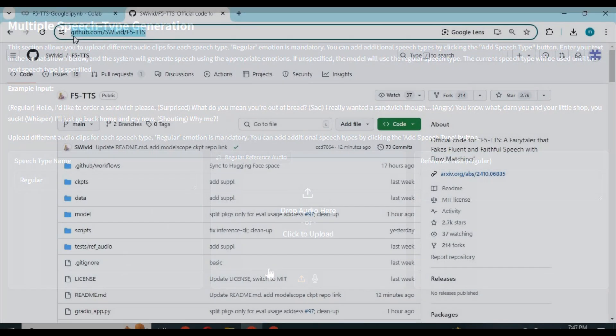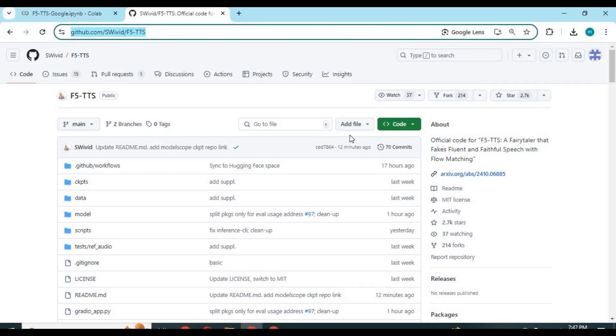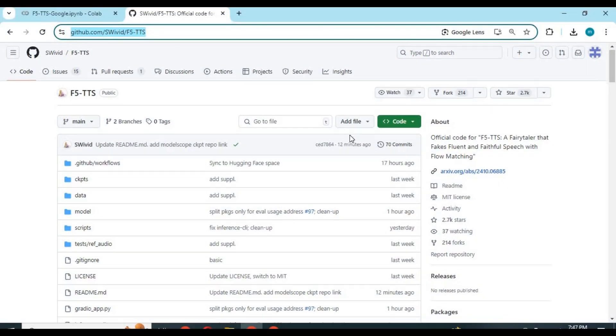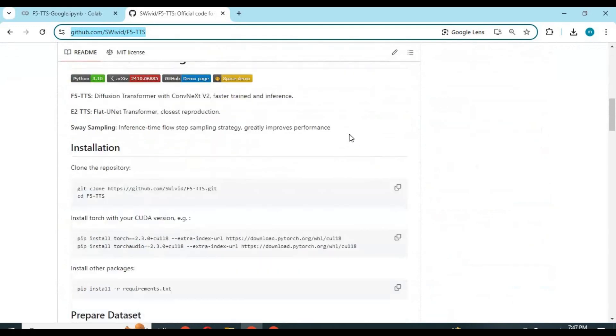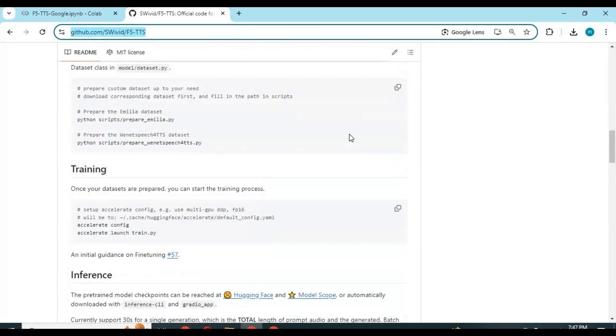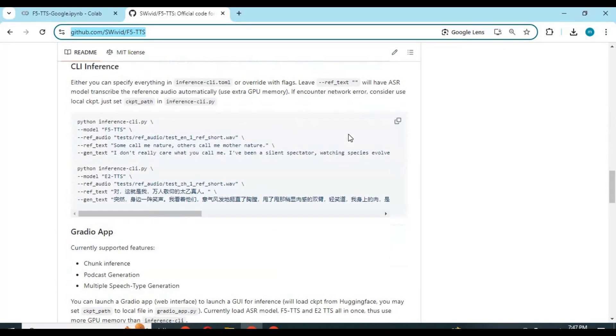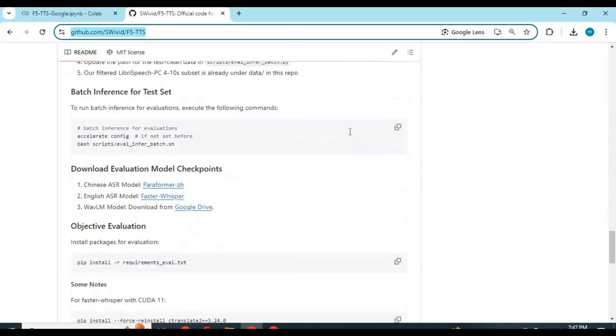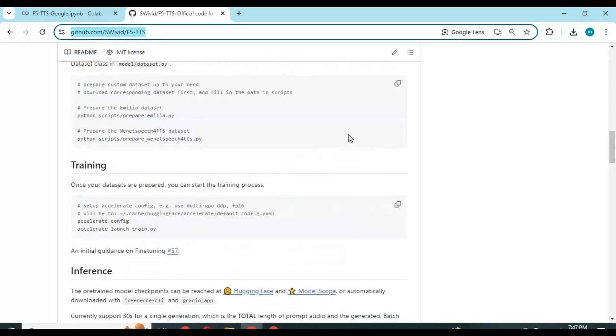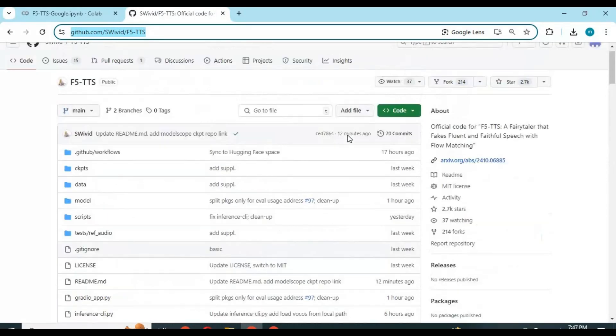Click on the GitHub link in my description to go to the main page of E2F5 TTS. Installing this is a headache. Good thing is you can use it both on Google Colab and Kaggle.